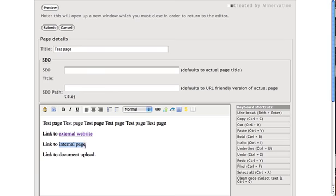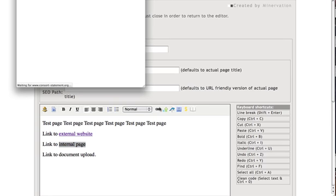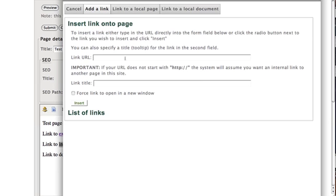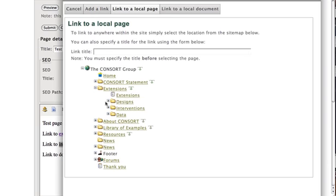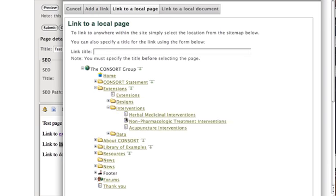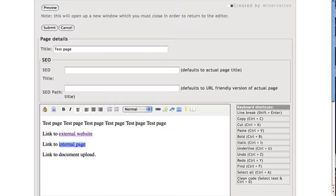Link to internal page. It's the same method. Select the text. You've got to highlight the text first. Click link to a local page. And here you will see the tree structure of the website. Select, find the page that you want and click it. And that automatically inserts the tooltip.